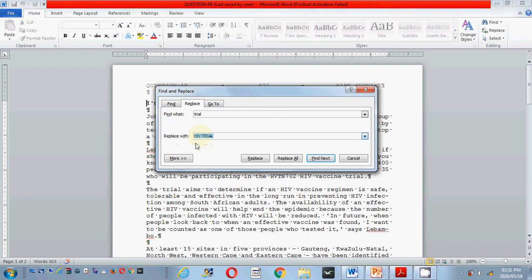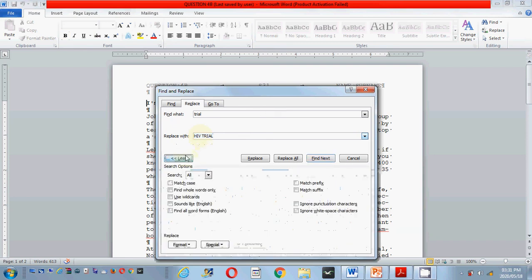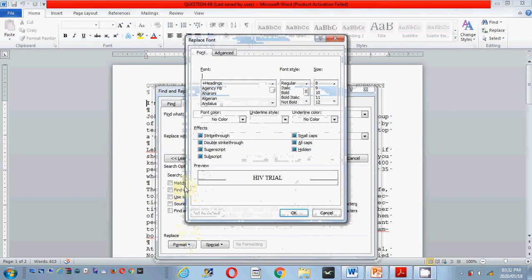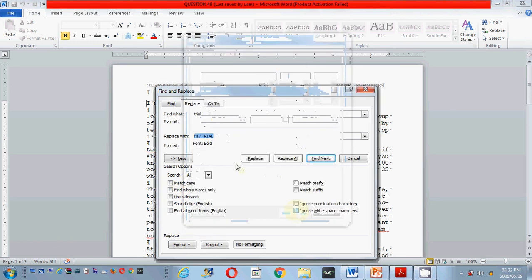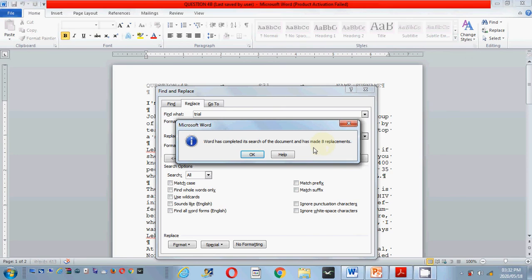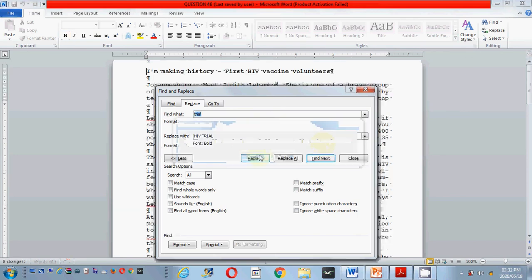Another method is to go to More, then Format, then Font, which is weight, and choose bold and click OK — you will see it also says bold. Now I click Replace All, and it tells me it made a replacement. I click OK and close it.